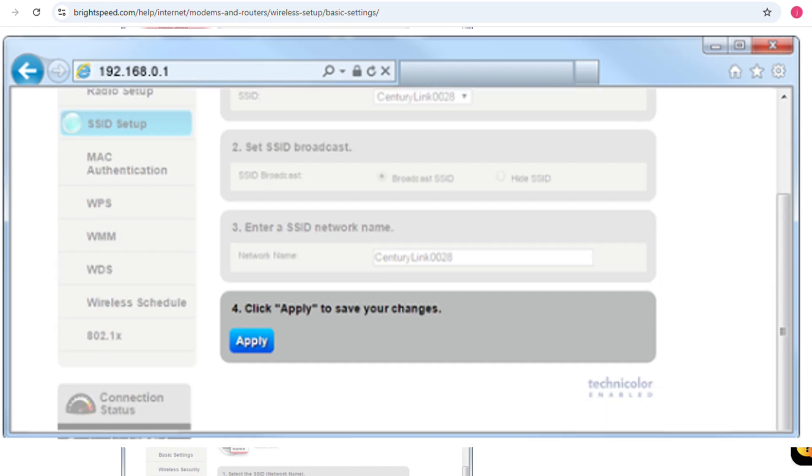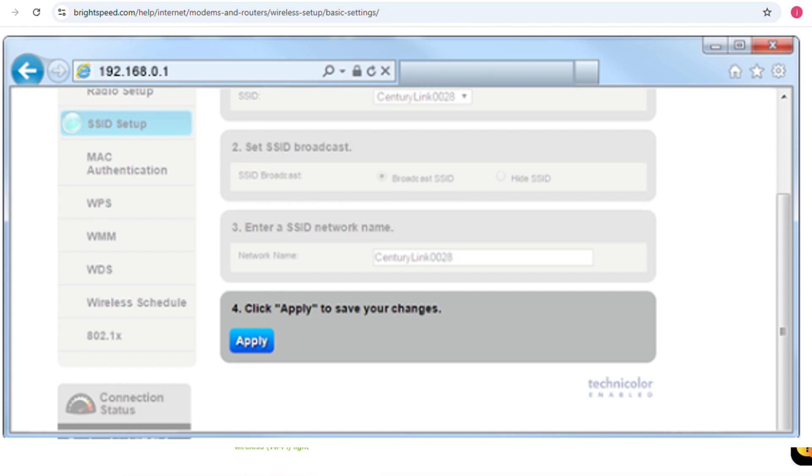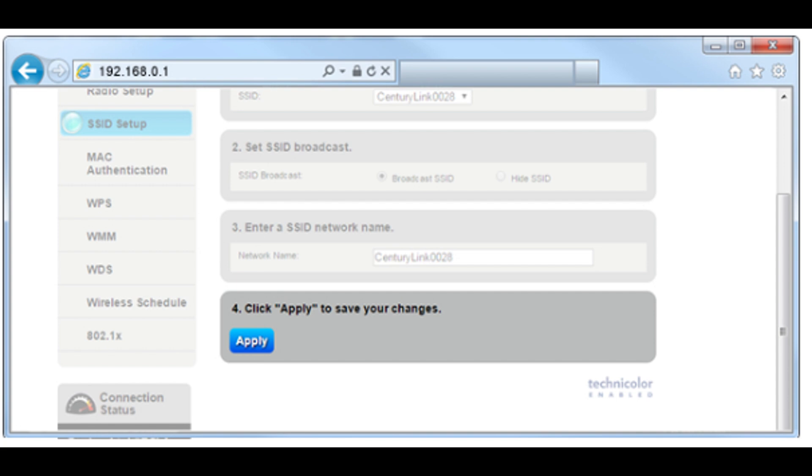Select apply to save your changes. The wireless light on your modem will turn green when the Wi-Fi network is enabled. Once it's on, you can connect devices to your wireless network. Be sure to connect devices using the same frequency you selected on your modem.